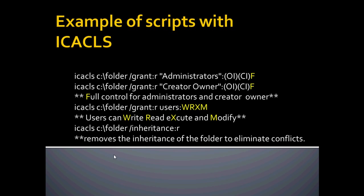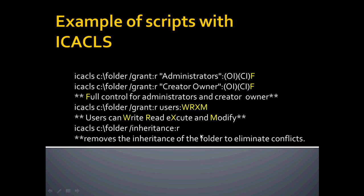Here's another example of a script that I found. This one is the same folder on C. I used the display example of this, and we're going to use the grant switch. We're going to add full control to administrators, and this script's going to add full control to the creator only and any folders there are in it. And this next one will grant the group users write, read, execute, and modify. I highlighted it in yellow to further explain.